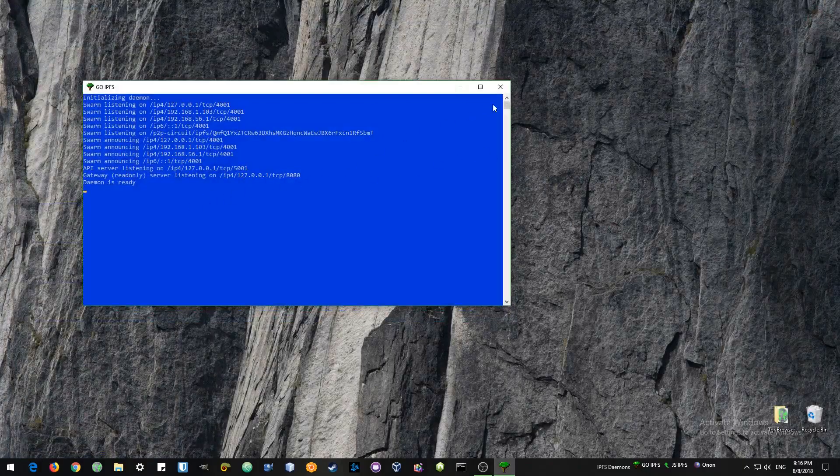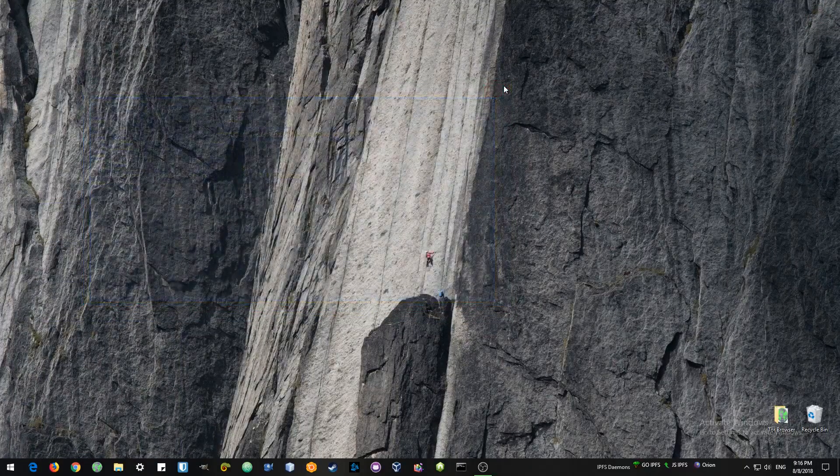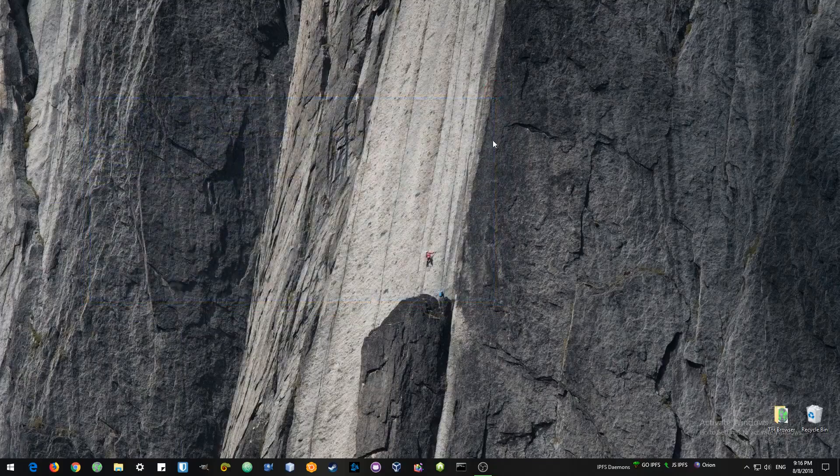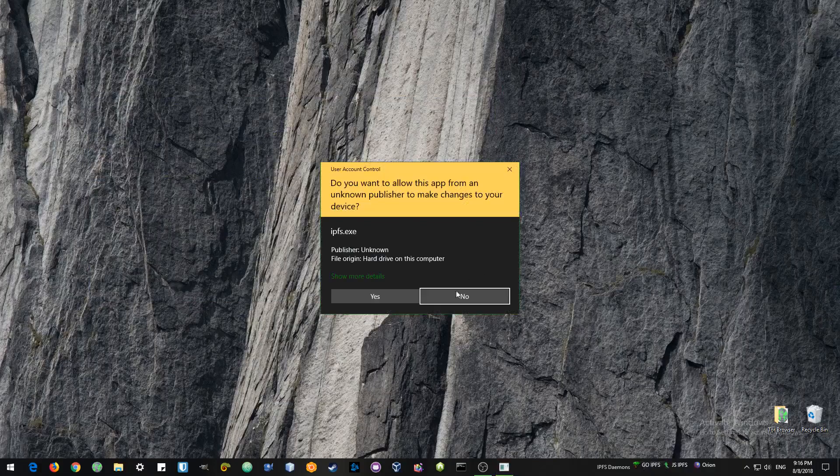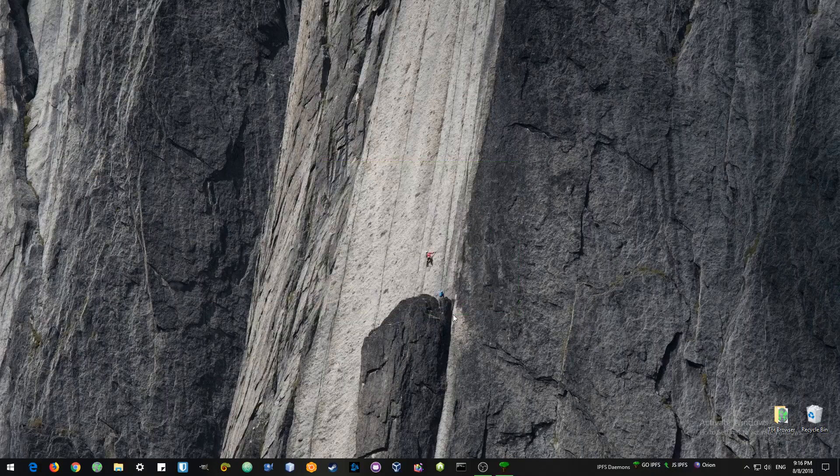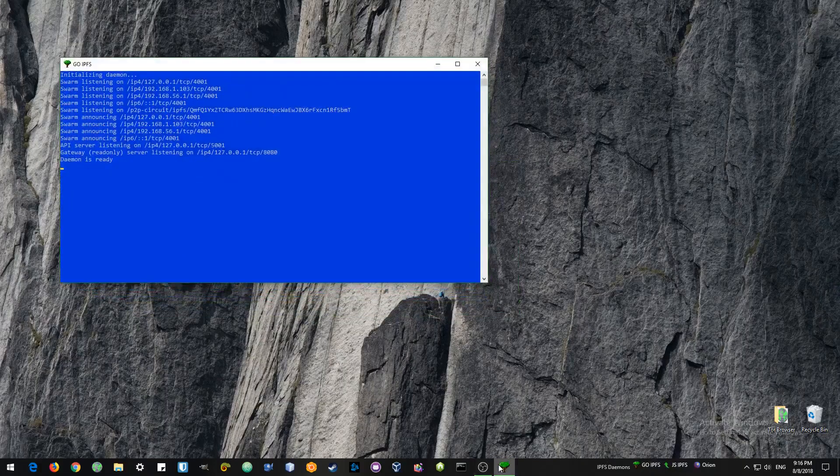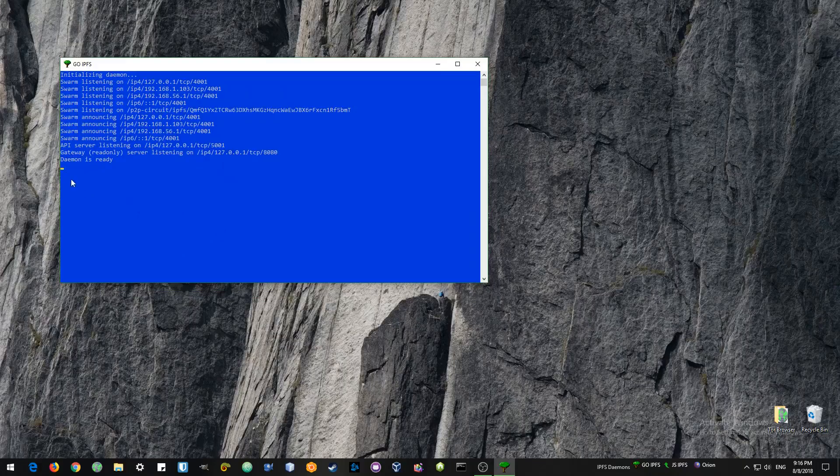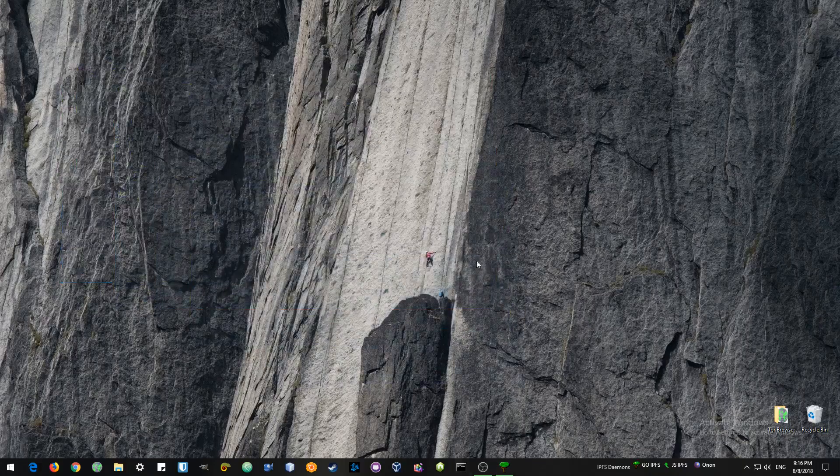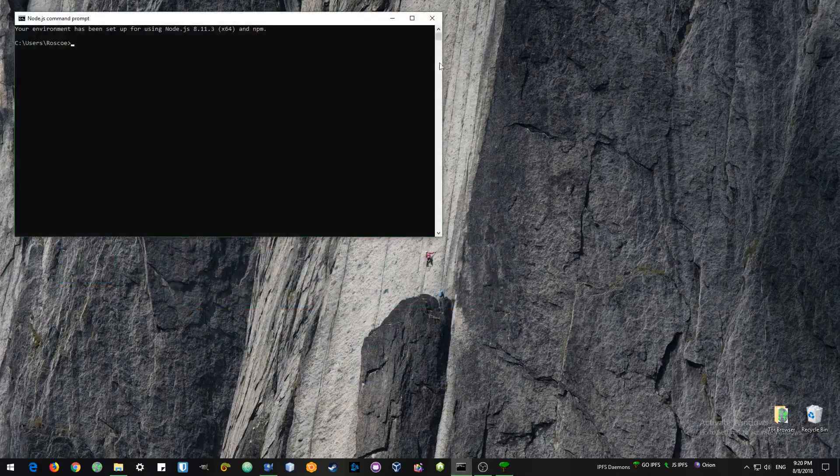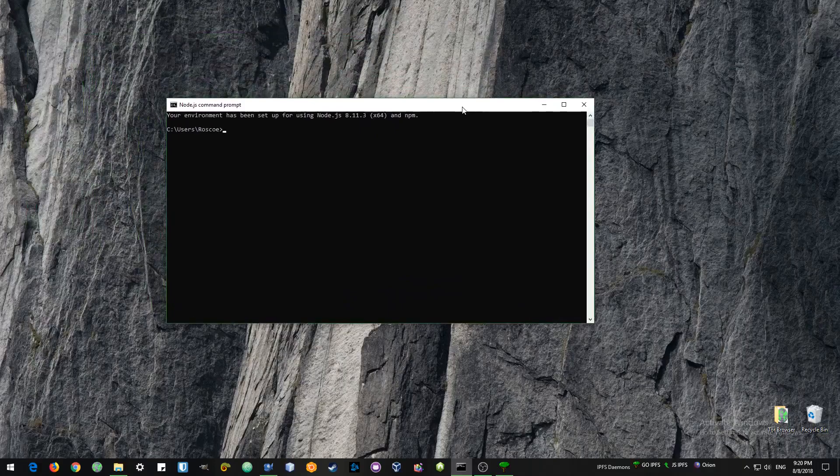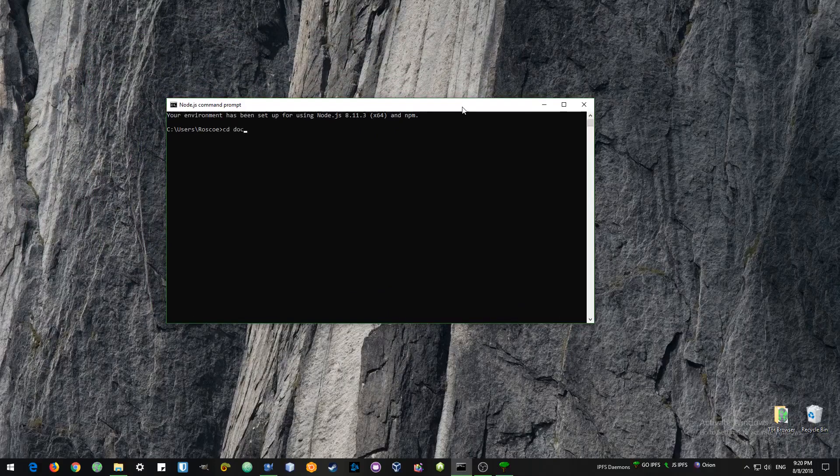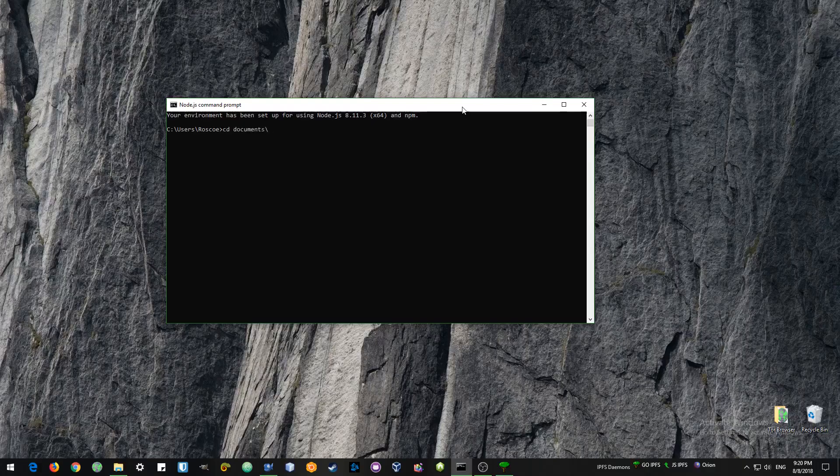I have my daemon running so I'll close that down so we can have a fresh start. I've created a little shortcut for myself to IPFS daemon. So it just starts up and it runs in the background. And there it is. Go ahead and open a command prompt. And change your directory to wherever your go IPFS folder is.